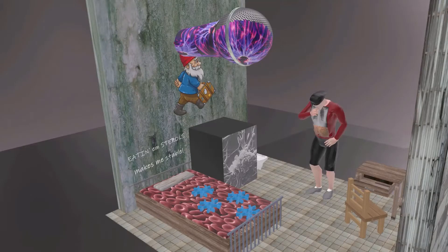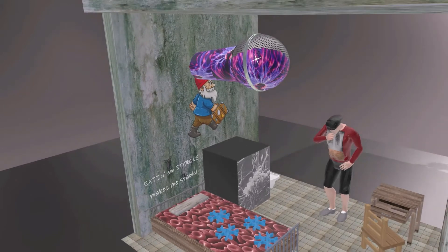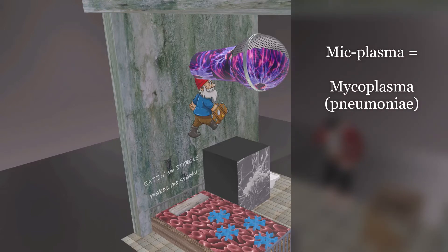Welcome to our scene on Mycoplasma pneumonia, represented by this mic over here — a microphone that was dipped into some sort of plasma in the jail cell. The guards take microphones and stick them into each jail cell wall, so this mic with the plasma on it reminds us of Mycoplasma.